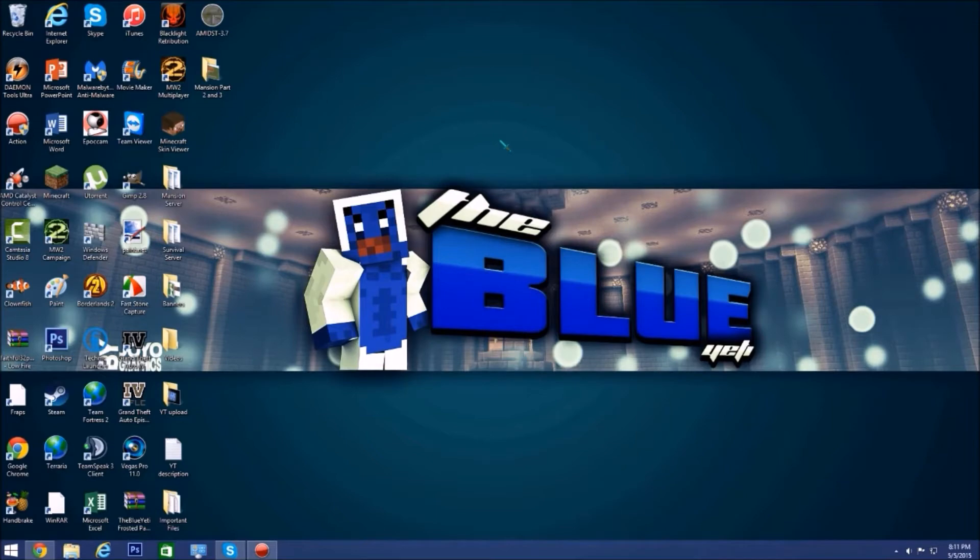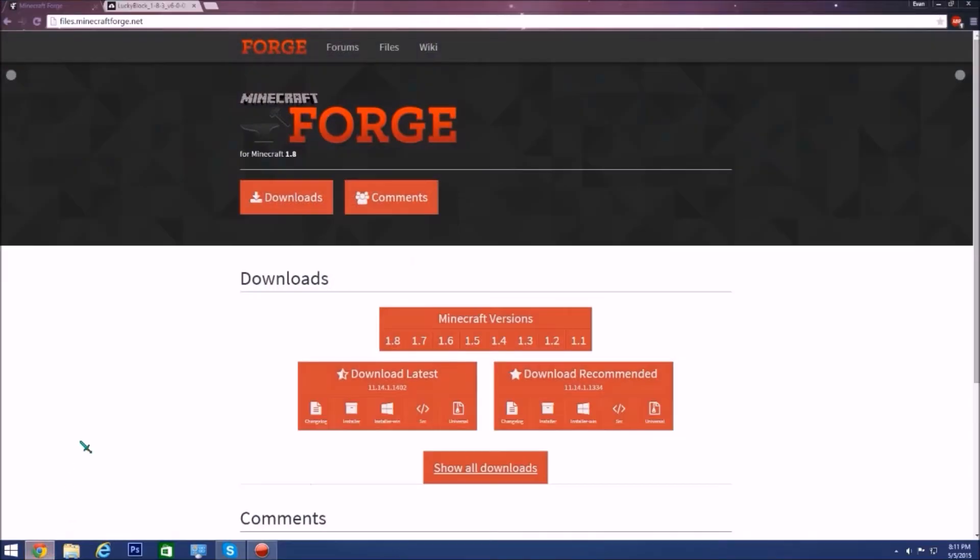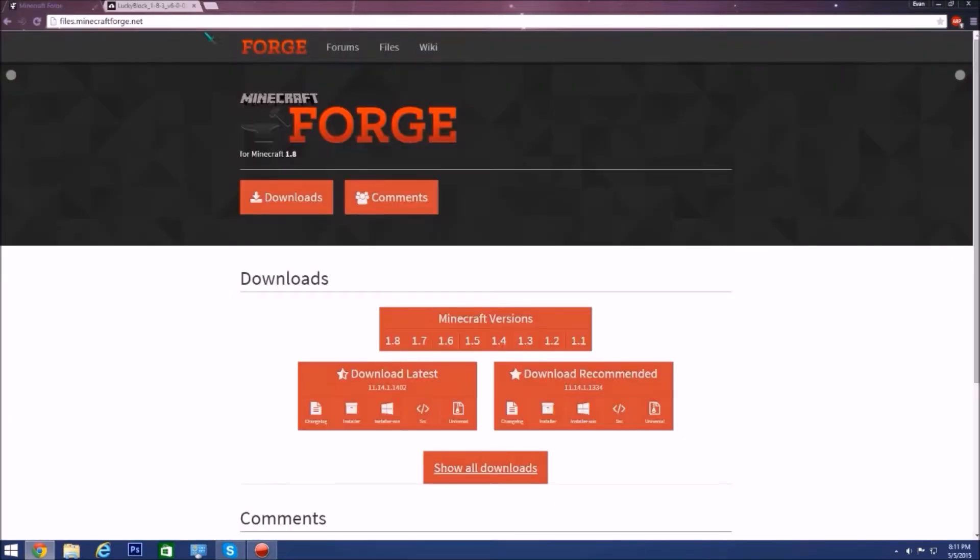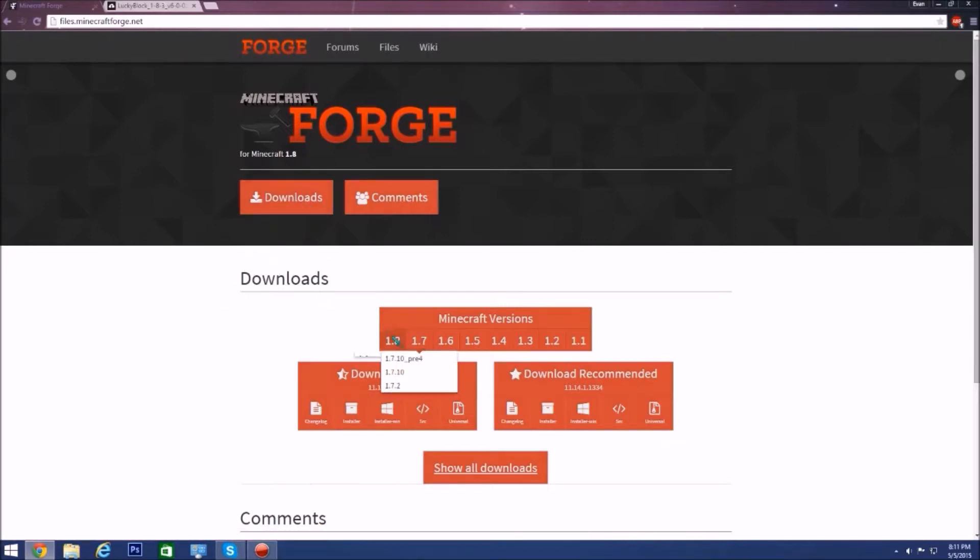For this video we're doing the Lucky Blocks. To get started I'll have two links in the description, one is Minecraft Forge and the other is the mod itself. First you guys want to go to files.minecraftforge.net, I'll have the link in the description.